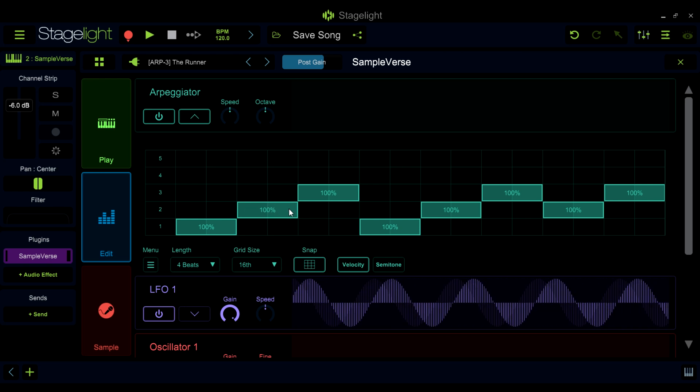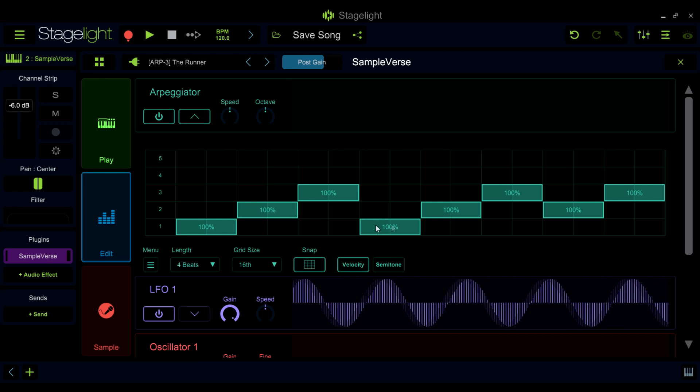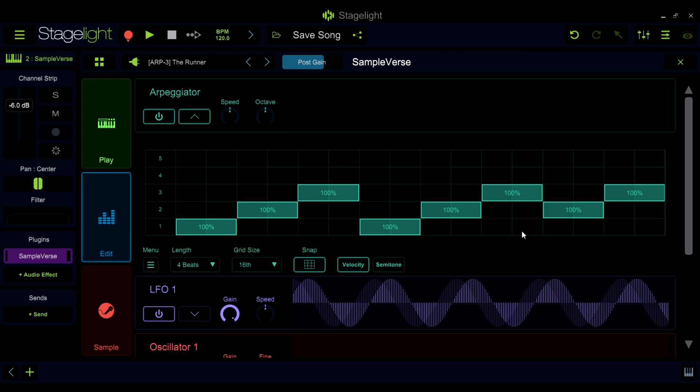You can program what happens when you play up to five notes. This allows you to create layers of melodies that become more rhythmically and melodically complex as you add more notes.